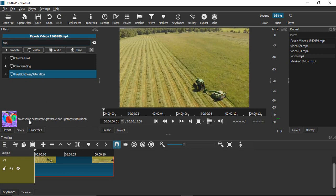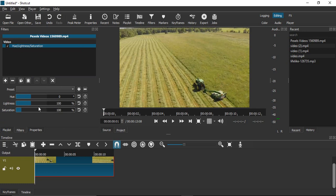If you read its description, it says color value, desaturate, grayscale, hue, lightness, saturation. Grayscale is what we want to apply. Click on that once. Here you'll see the values of hue, lightness, and saturation. If we drag the saturation value all the way to zero, you'll see the black and white filter is applied.